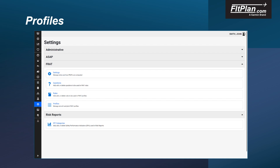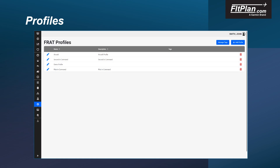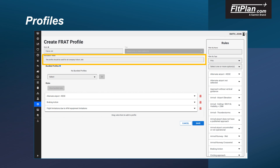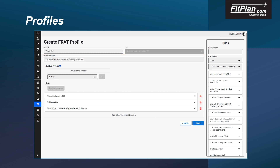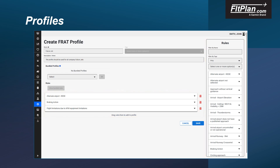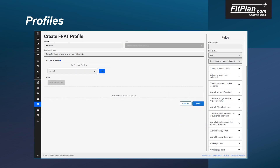To create a profile, first select the Settings tab and then select the Profile option to edit or add a profile. To add a new profile, select the Add Profile button in the upper right corner. On the Create Profile page, enter a name and description for your new profile. To add a rule to the profile, simply drag and drop the rule from the available rules listed on the right into the Rules box on the screen. Once you have finished adding your rules, click the Save button to create the profile.